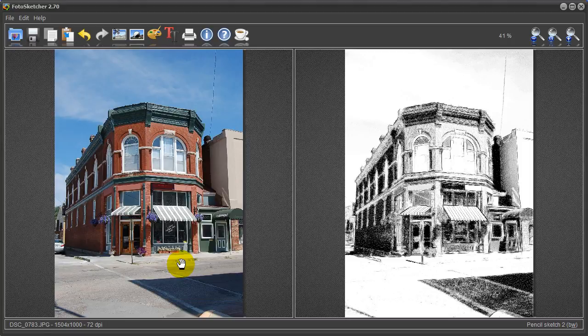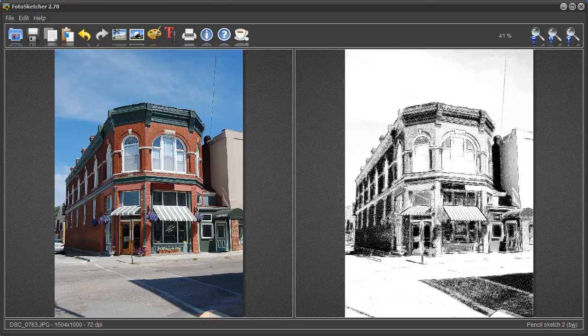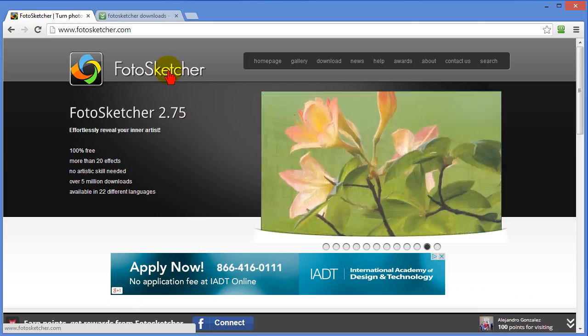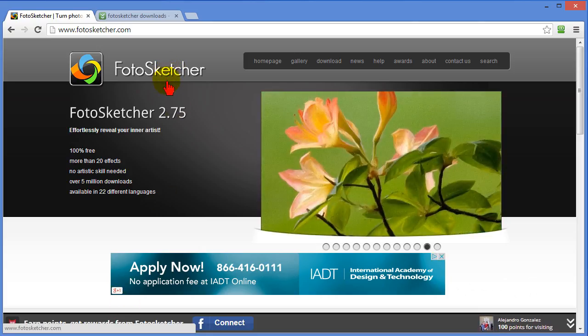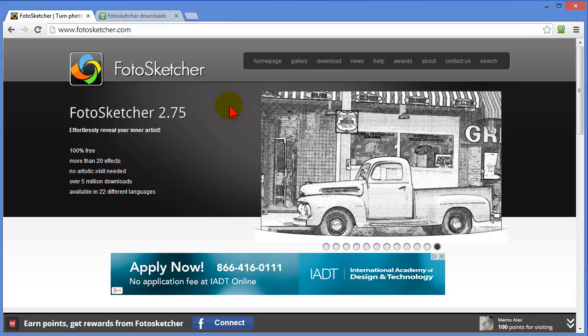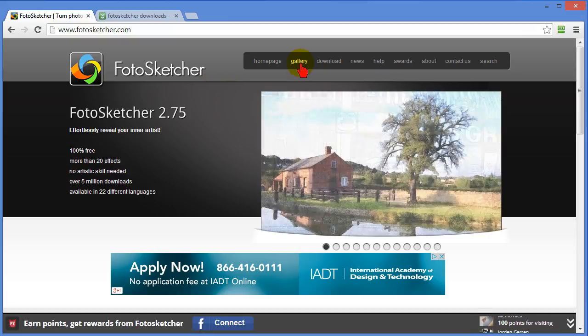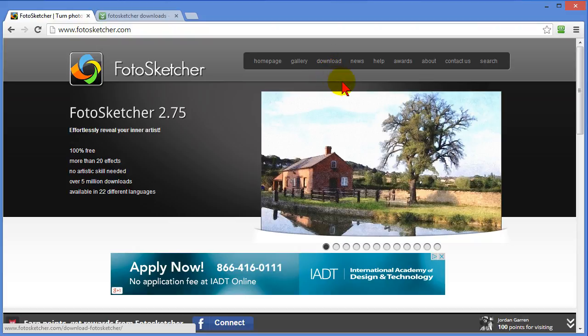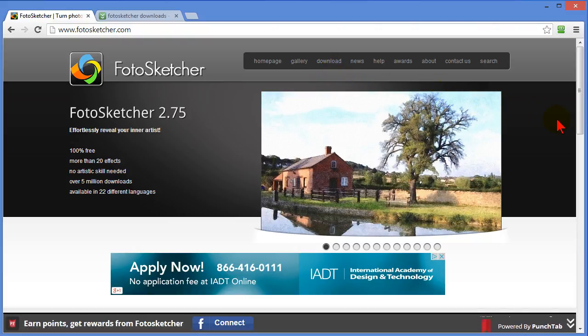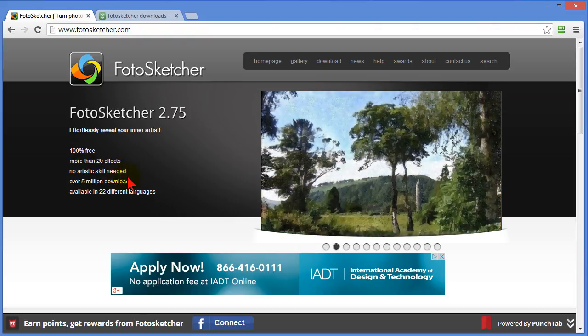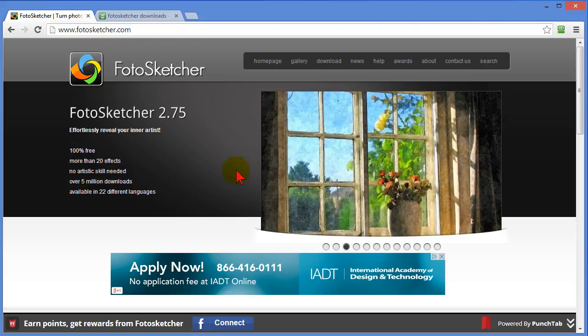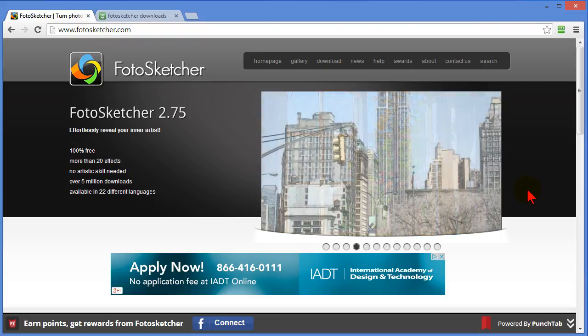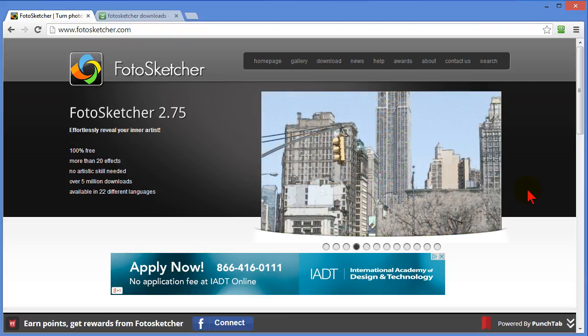Now as I mentioned before this is a free program and I'm going to show you where you can get it. To find out more about the program you want to go to Photosketcher.com and at Photosketcher.com you can view examples of what's been done with the program. You can view the gallery. There's a download link and there's more about the program. The program is 100% free. It includes more than 20 effects. There's no artistic skill needed and it works for Windows, all versions of Windows but unfortunately there's not a Mac version.